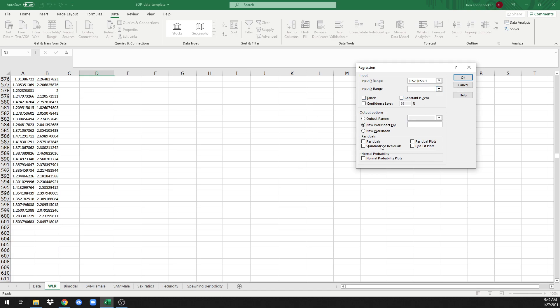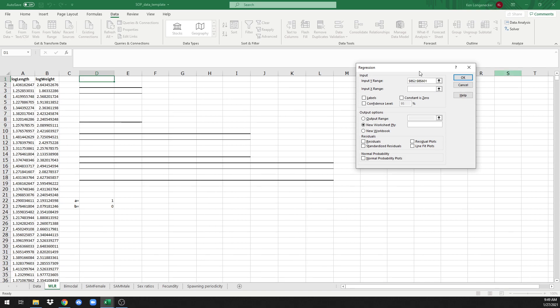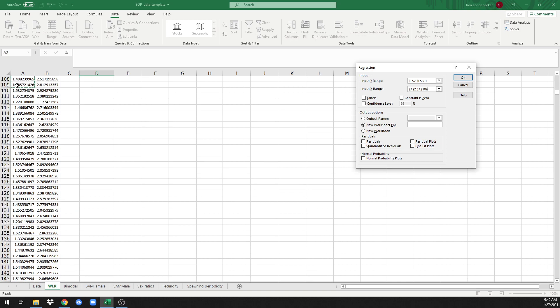And next we click on the input X range. And we're going to go to log length and choose all of those data as well.